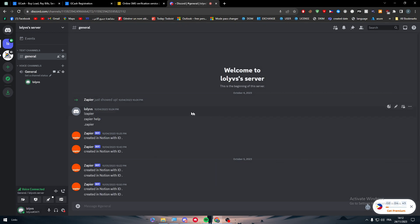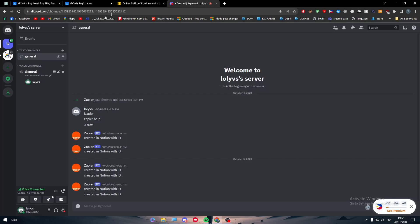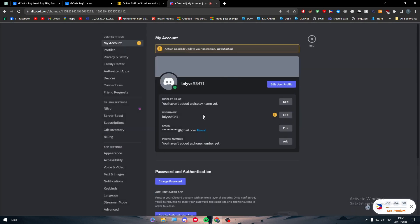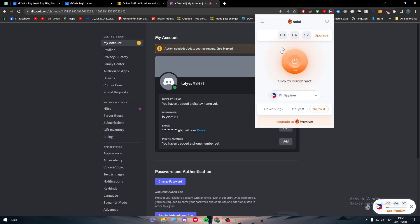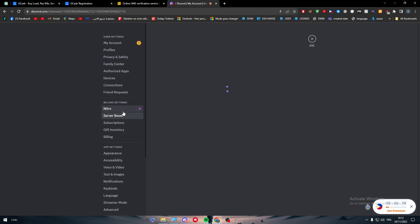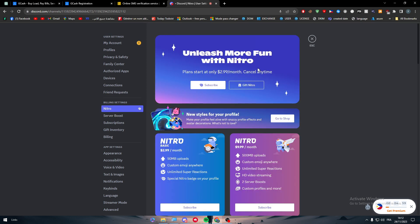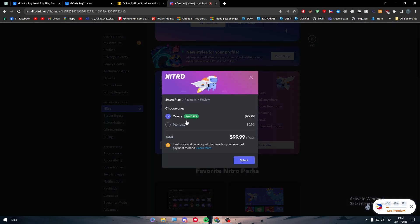And yeah guys, that was basically it. The only things that you will need to get your Nitro using GCash is an account in GCash, your Discord, and get yourself a VPN that is in the Philippines. Or if you are in the Philippines, you'll not need that VPN. Then go to Nitro, subscribe, monthly select, and it should appear right here.